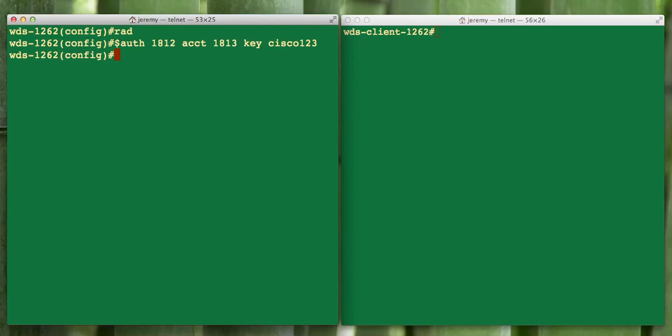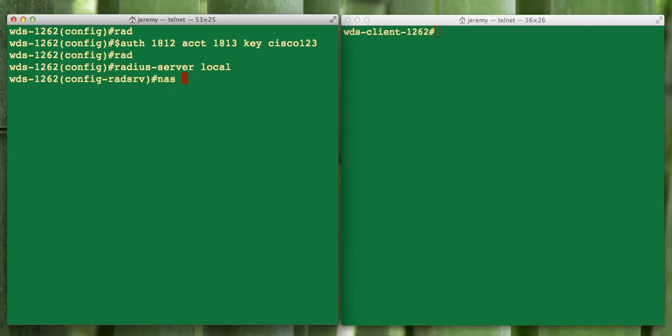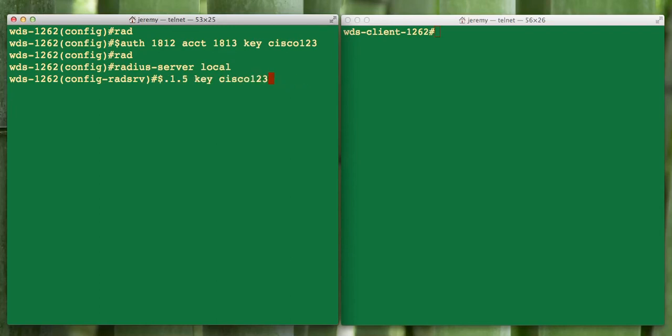Now we have our AAA command set up. We've defined a radius server host. Now we have to create the radius server on this AP. The way that's done is radius server local. We have to issue the NAS device. We're going to say what is allowed to use this as radius server. Since we're using the radius server on the AP itself, we have to define itself as a NAS device.